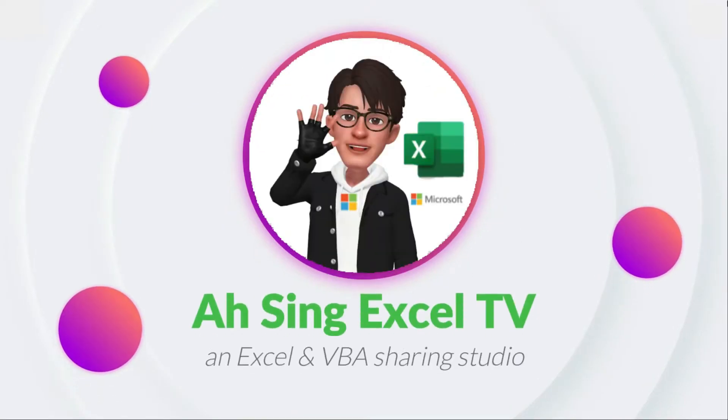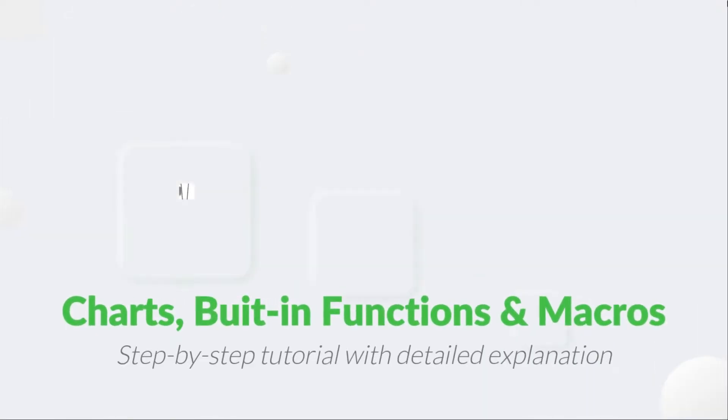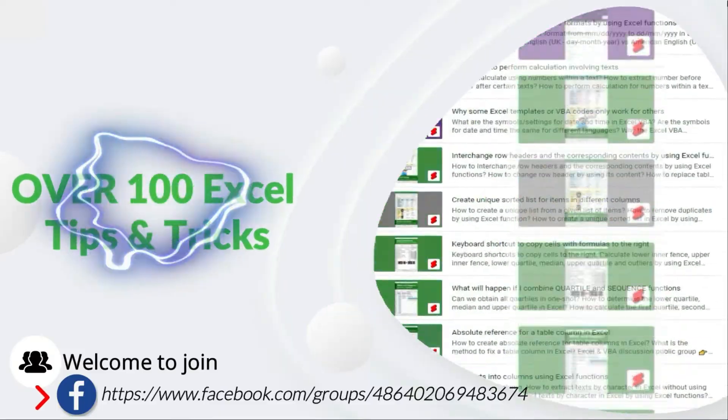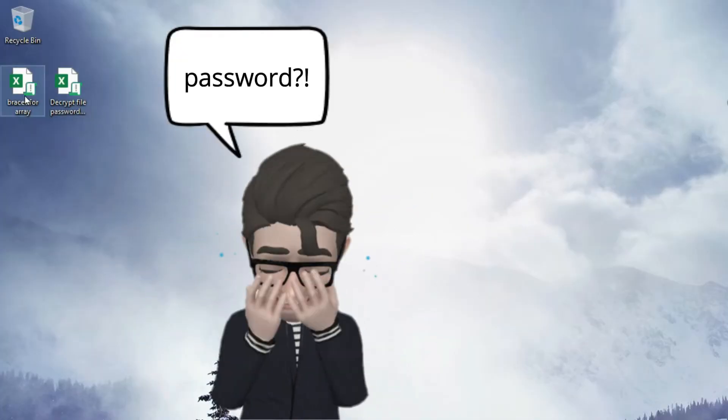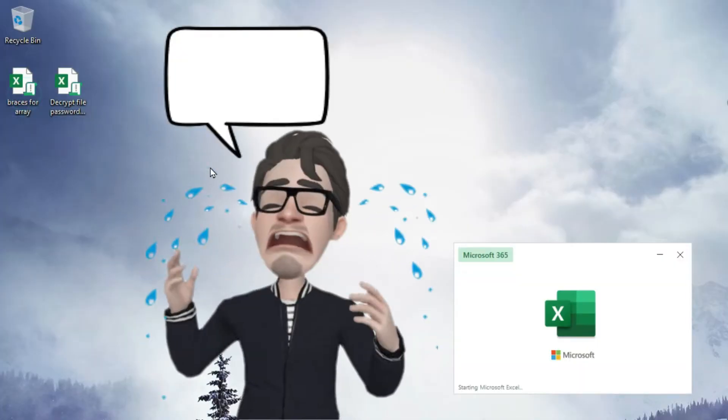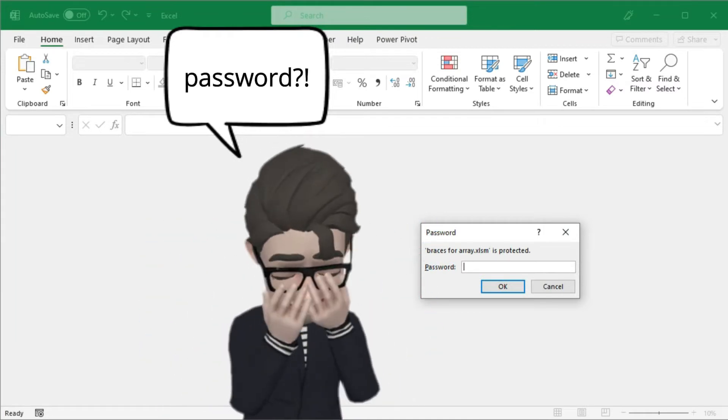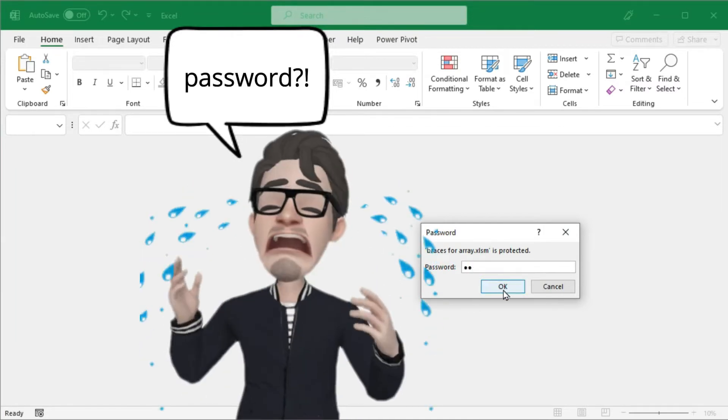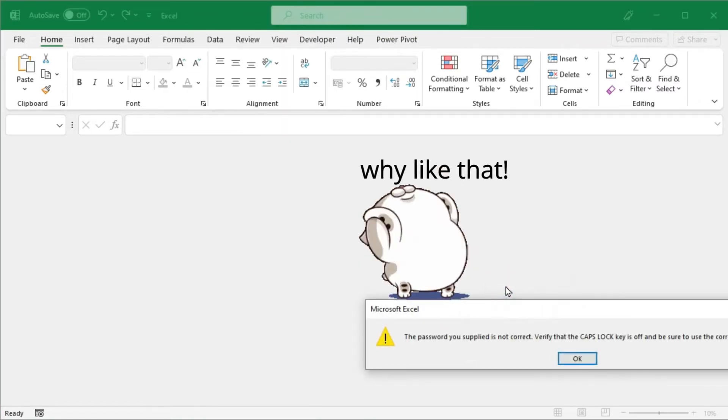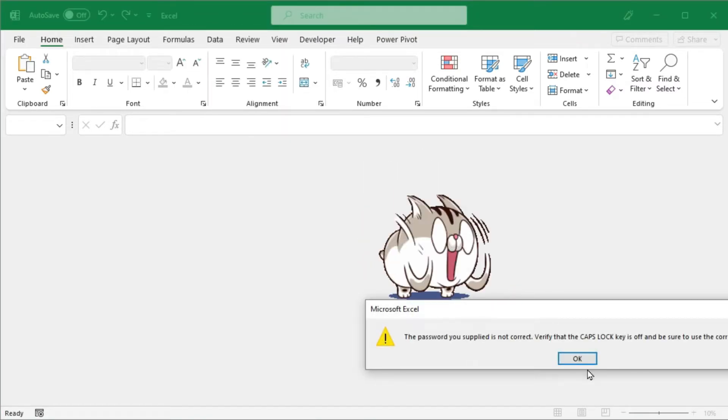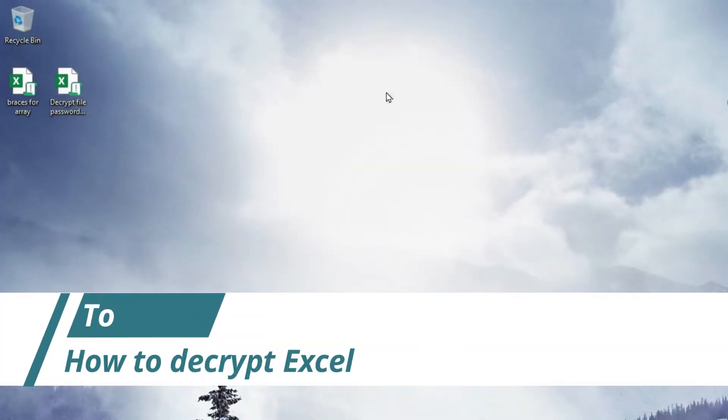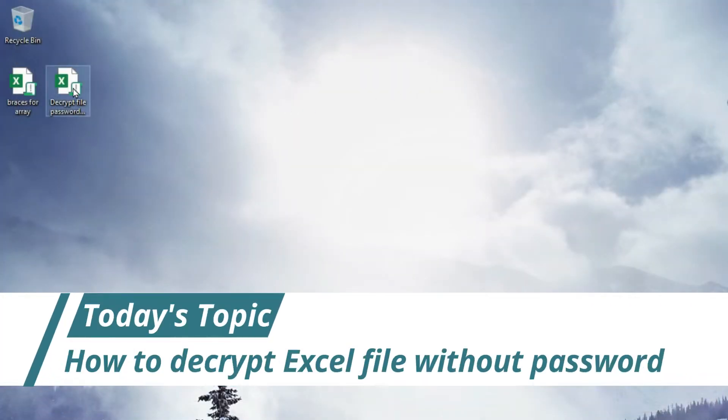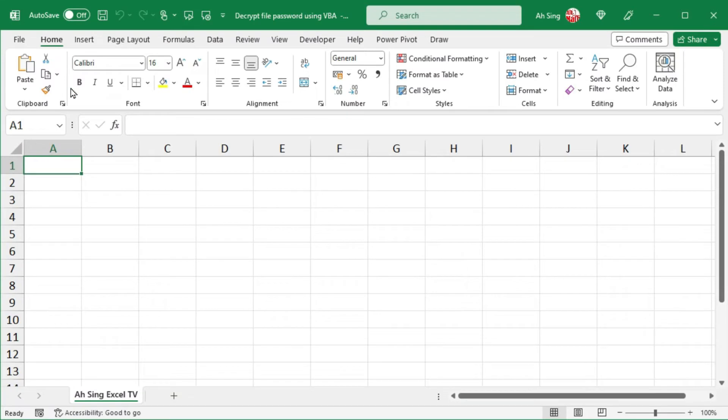Hi, this is Async. You are now watching Async Excel TV. It can be quite upsetting to realize that we have forgotten the password and as a result, we are unable to open the Excel file. In this video, I will demonstrate how to decrypt a file without the password.